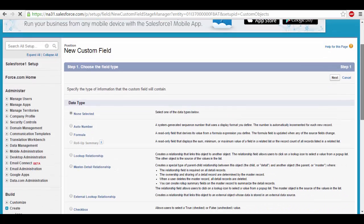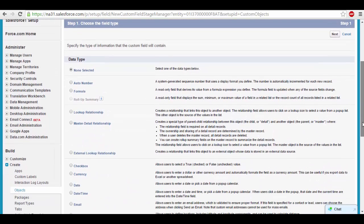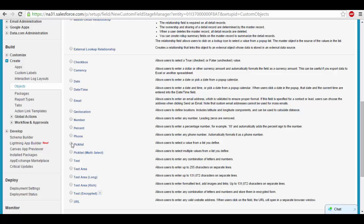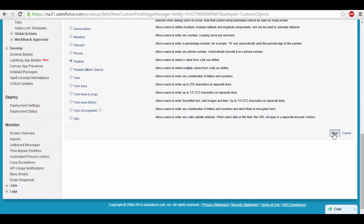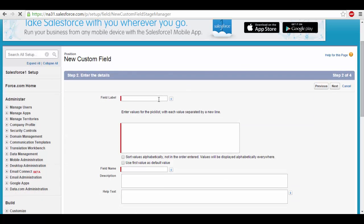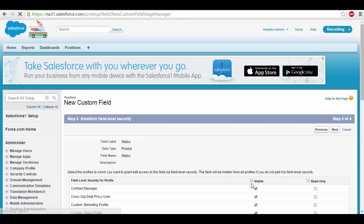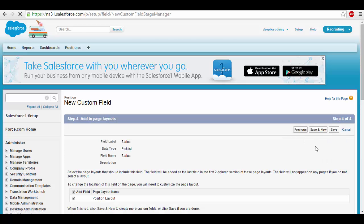Next, I want to store what kind of status the position is currently in — for example, whether it's open, closed, or something else. For this, there's a data type called picklist. Click on picklist and click next. This field is for position status, and it asks what values the status can have. We can add: new position, open, closed, not approved, and cancelled. These are the statuses a position can be in. Click next, visible to everyone, and save.